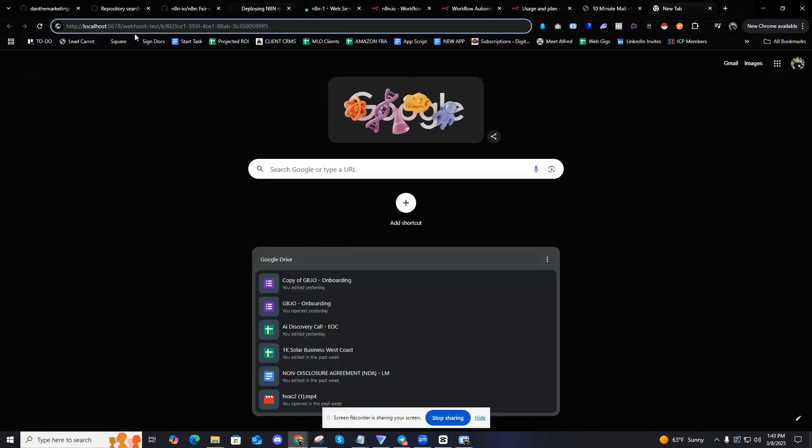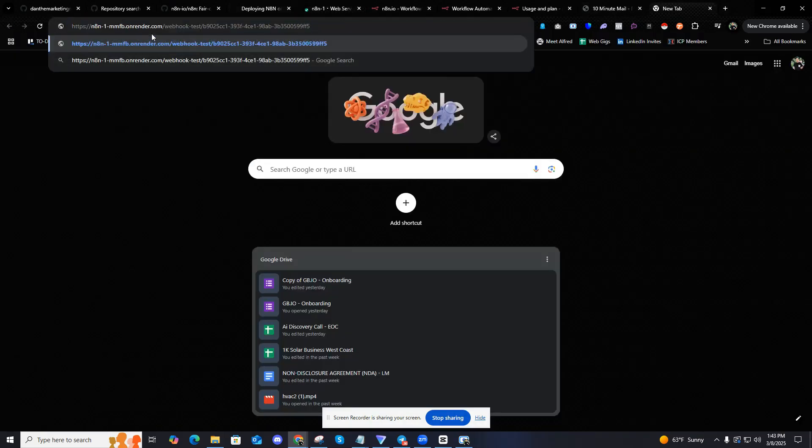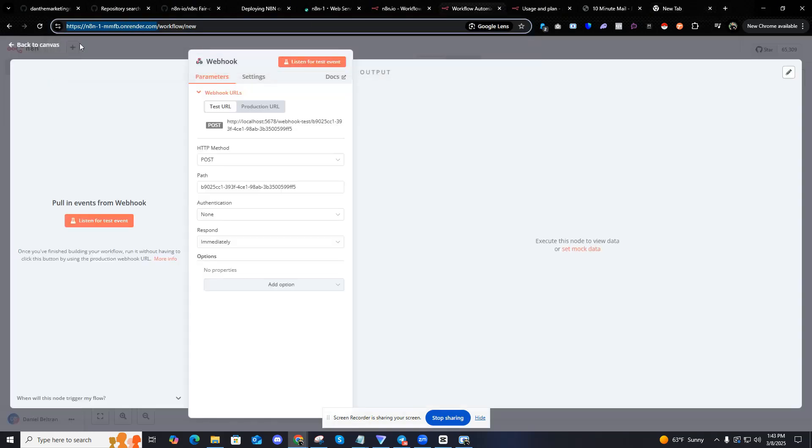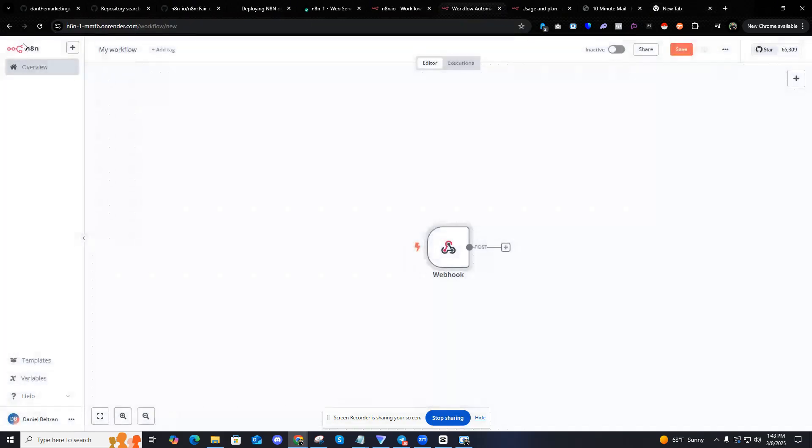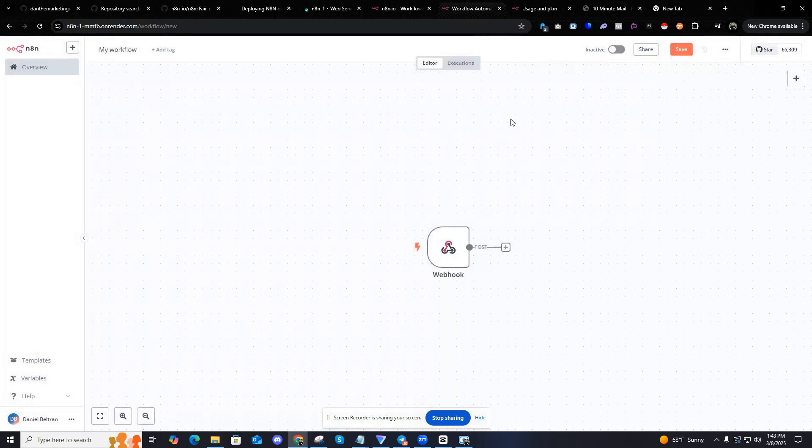And then if I'm going to do the request, it won't work unless I actually put in the full URL like this. Then I can do a request to that webhook. It's just something to know, something that I noticed when using N8N locally on render.